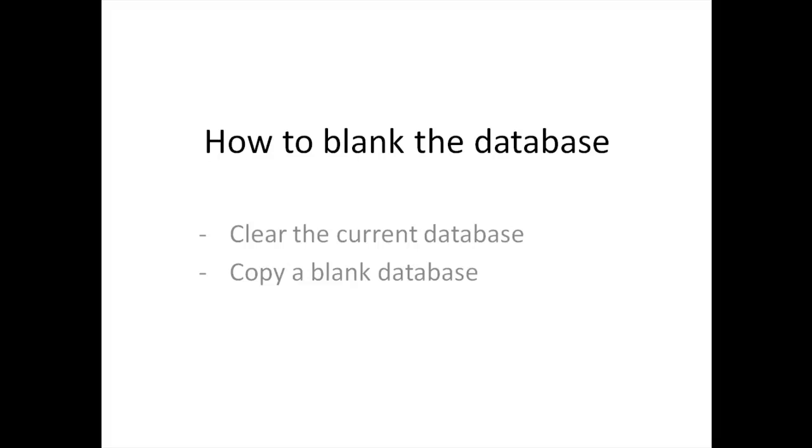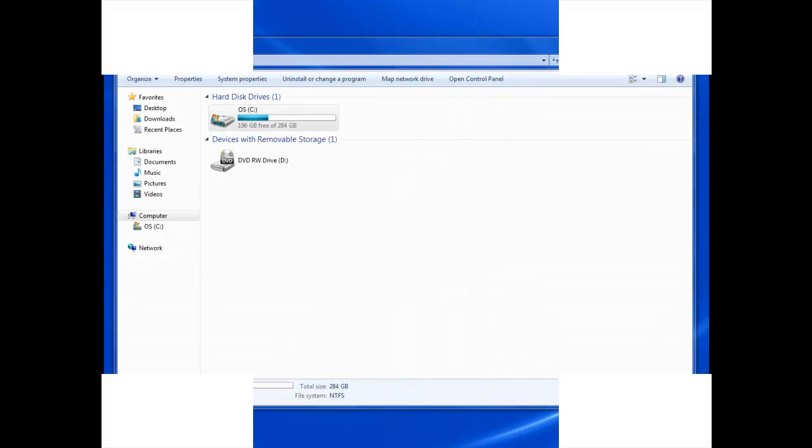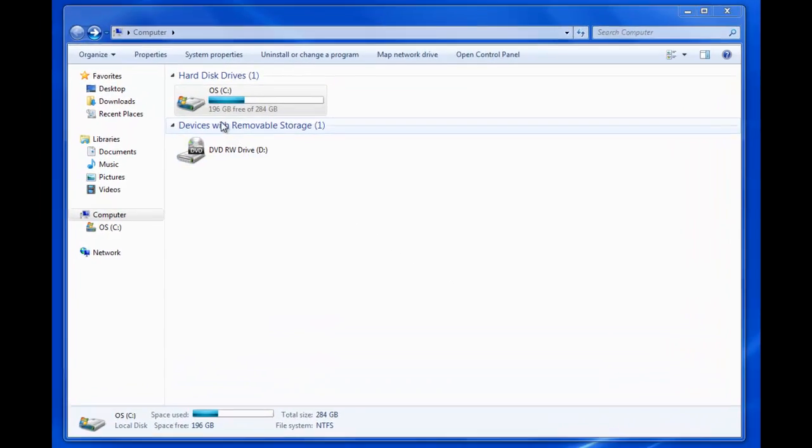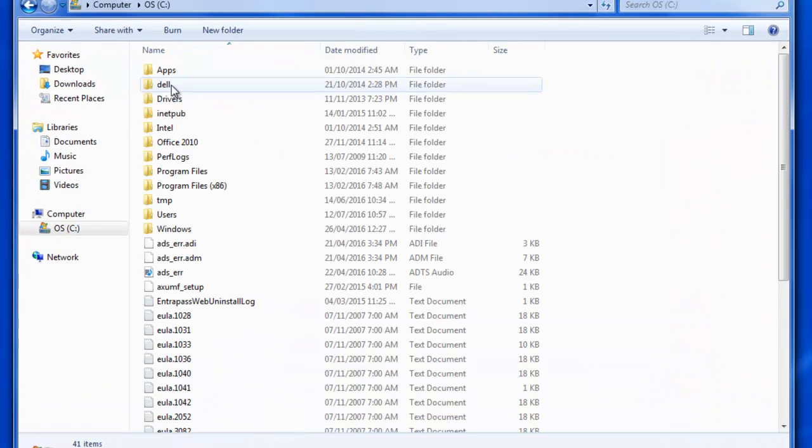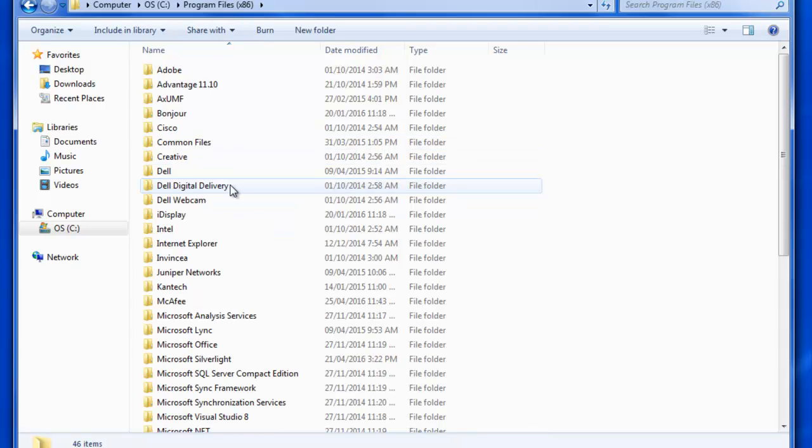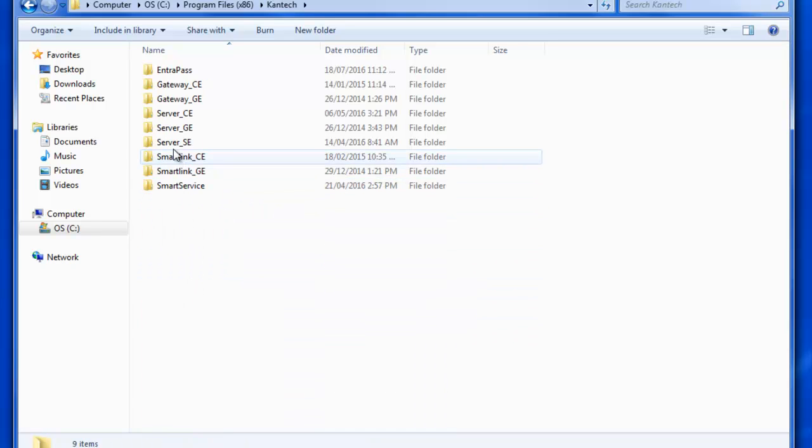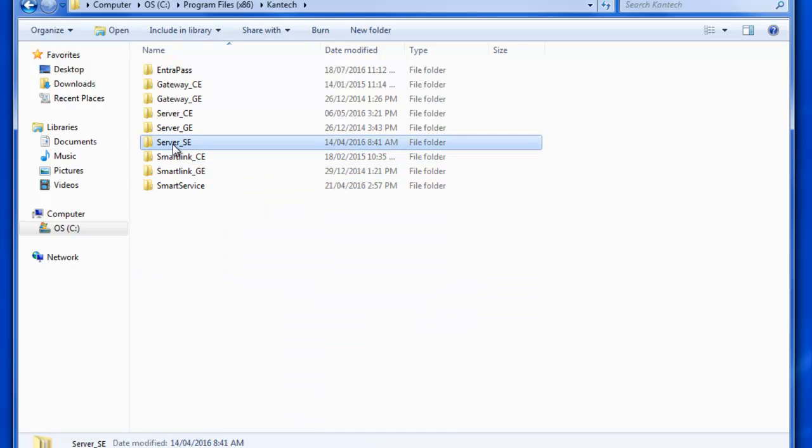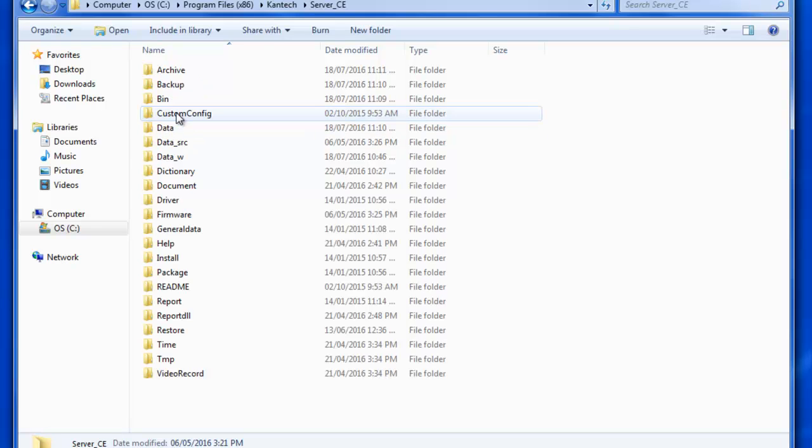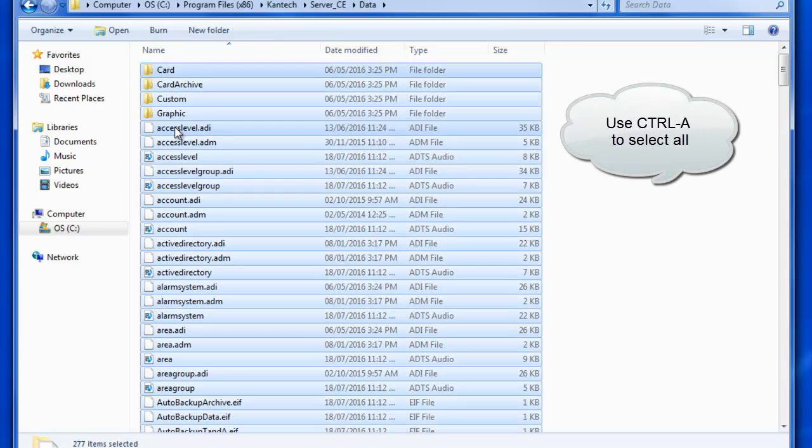All right, so we'll want to navigate on the C drive of the computer that has the EntraPass installed on it, so we'll go to C, and then we're going to go to Program Files x86 if you have a 64-bit operating system, and then we're going to go to the Kantak folder, and then we would go to server underscore SE or CE or GE, depending on your version. In this case, we're going to go to server underscore CE, then we go into the data folder.